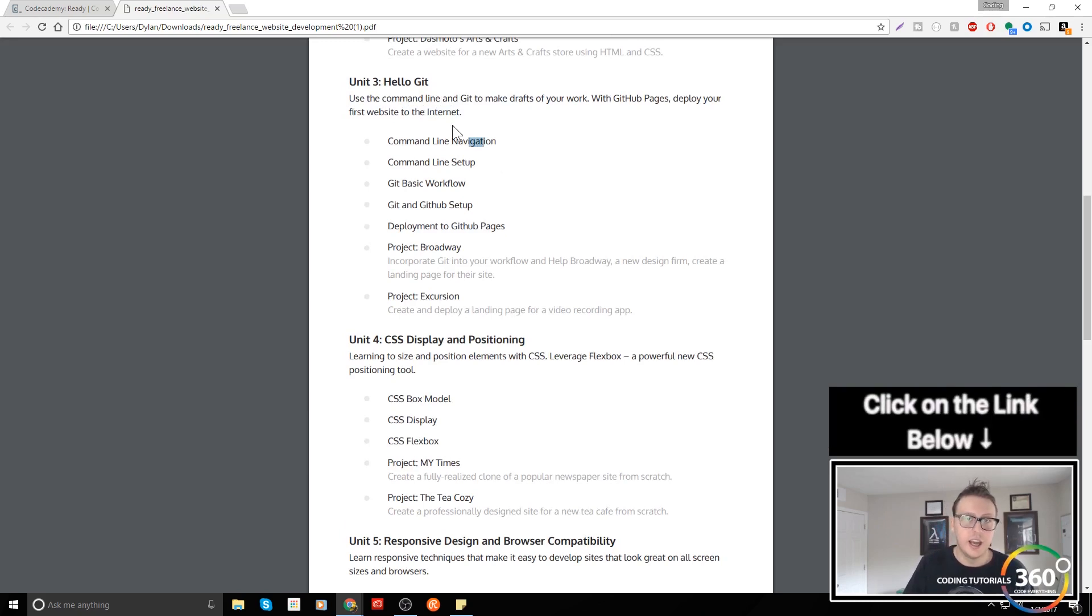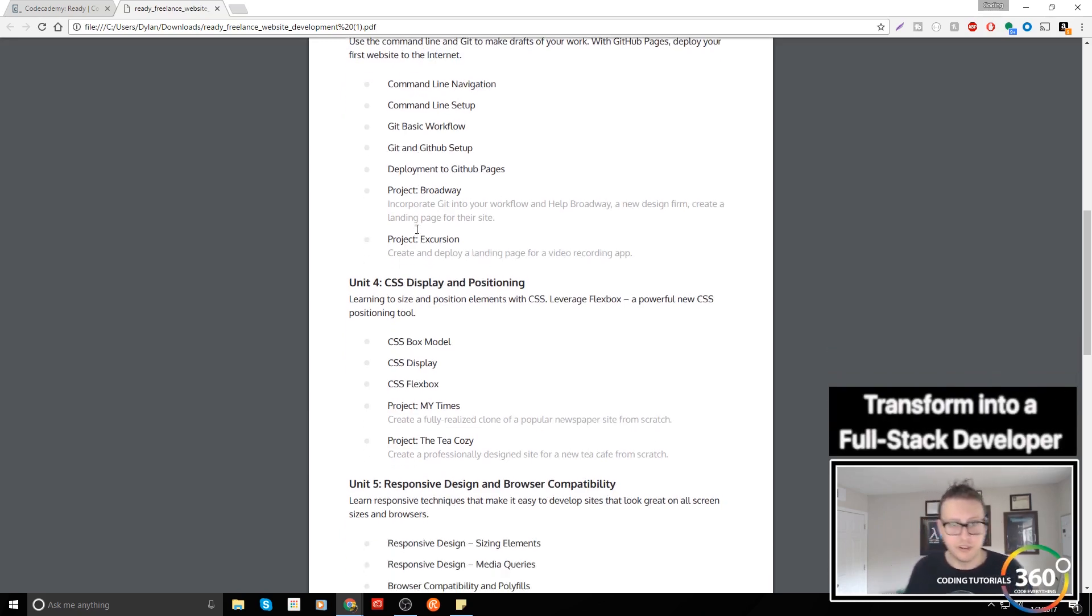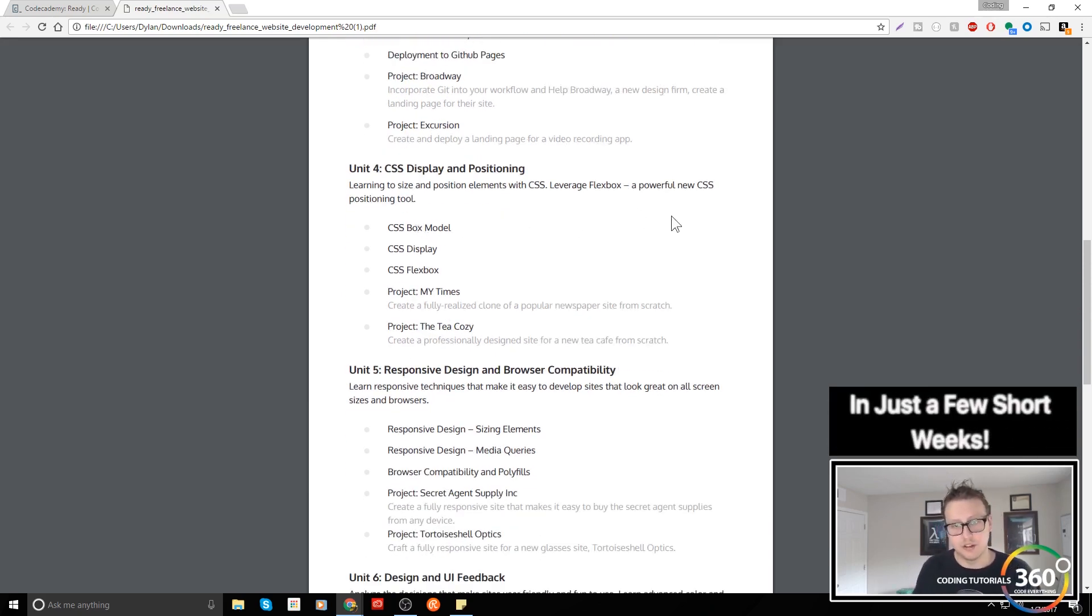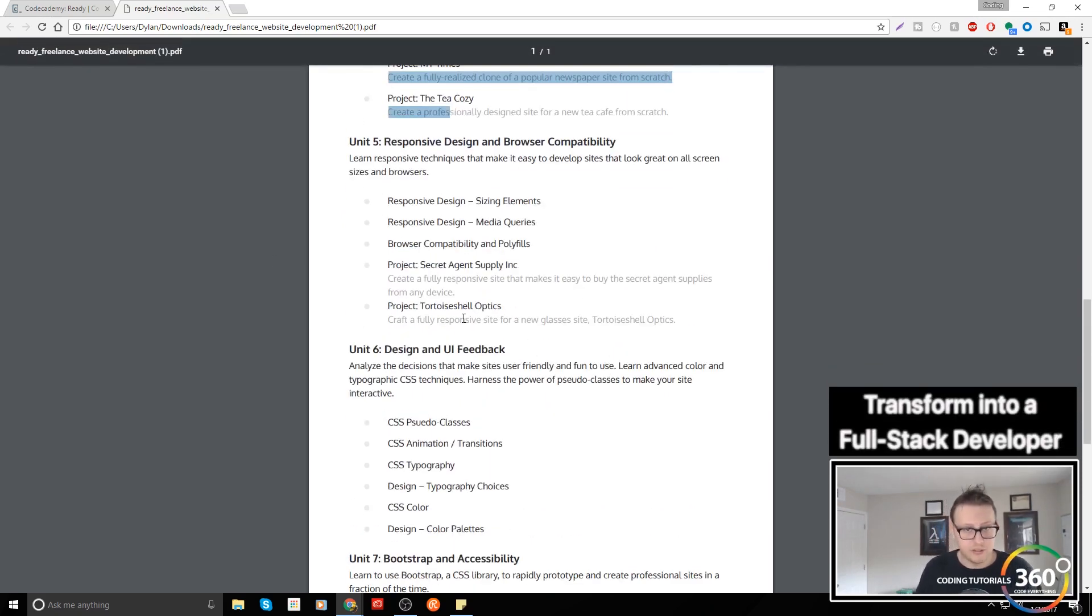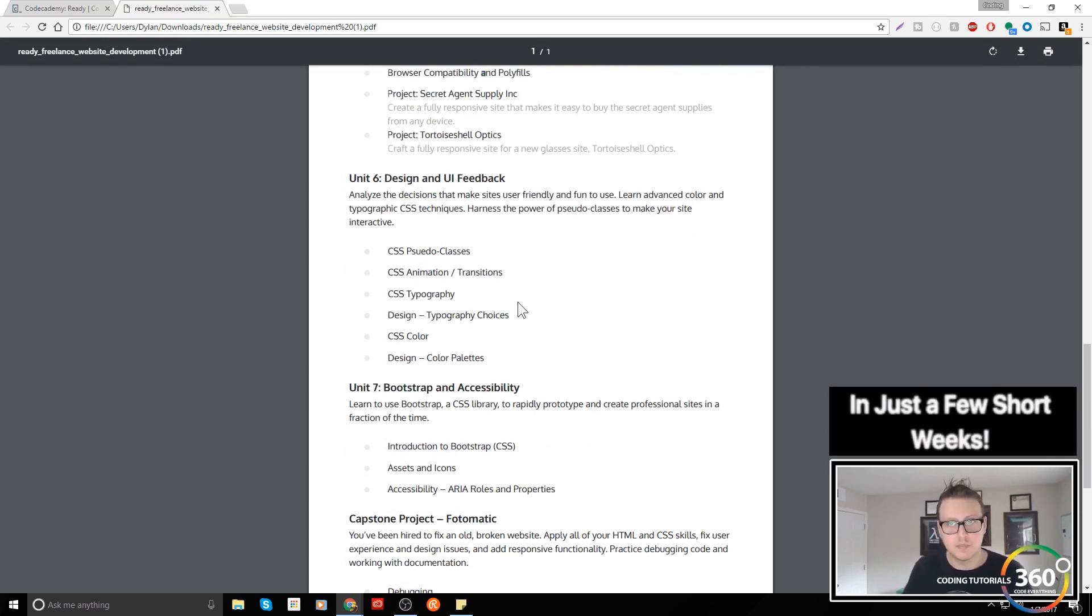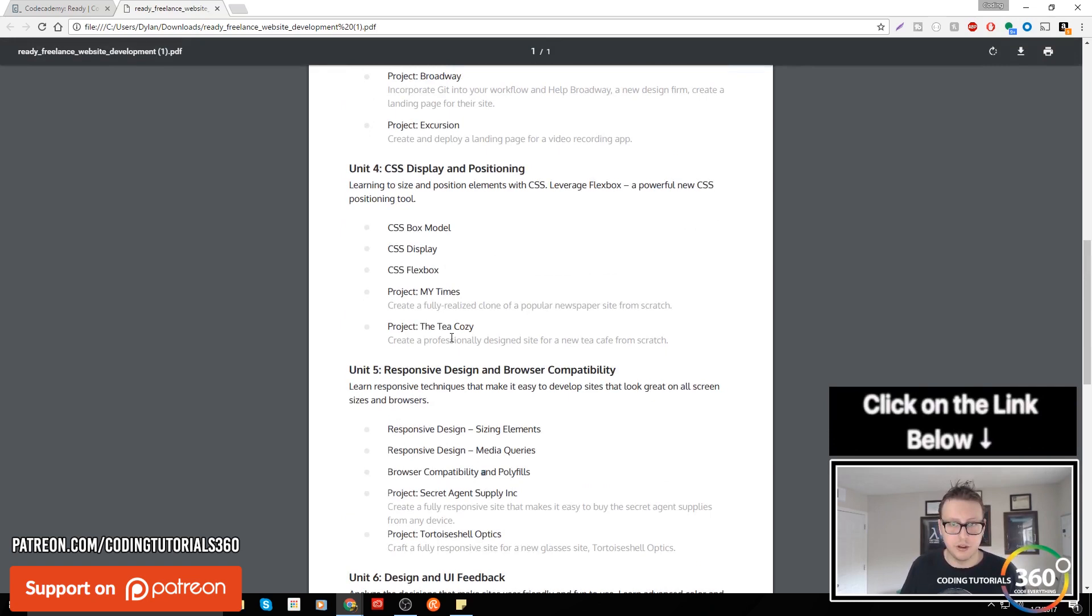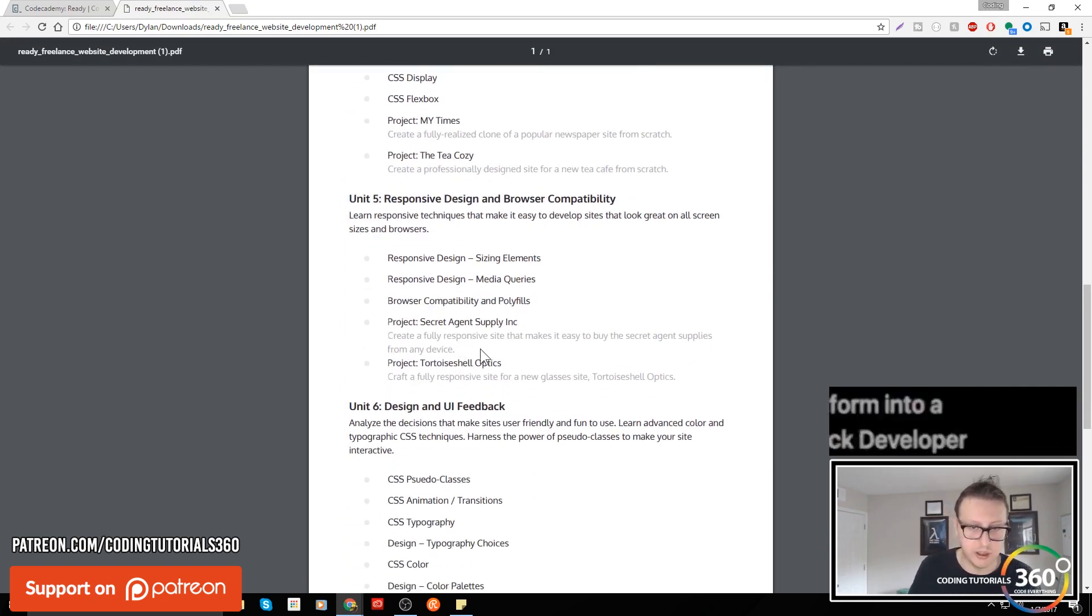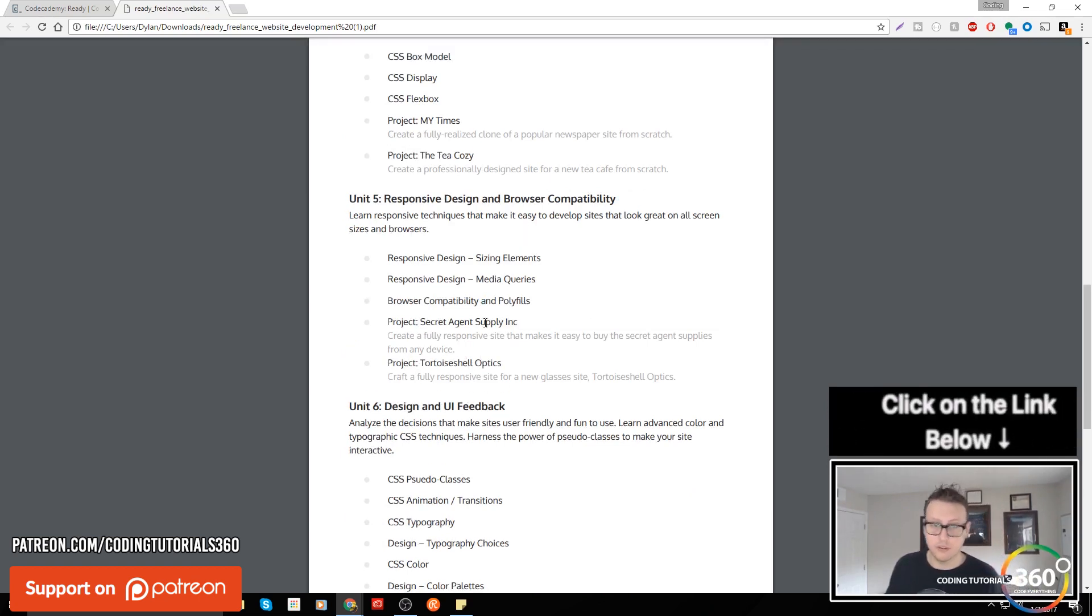More projects. It's nice you're getting introduction to Git. I don't think you really need the command line aspect of it for such a basic course. I think it's kind of just adding something in there to add it in there. They have responsive design, flexbox, more projects, more projects. I wish they would get rid of all these projects that are not all super relevant, like Secret Agent Supply Incorporated.